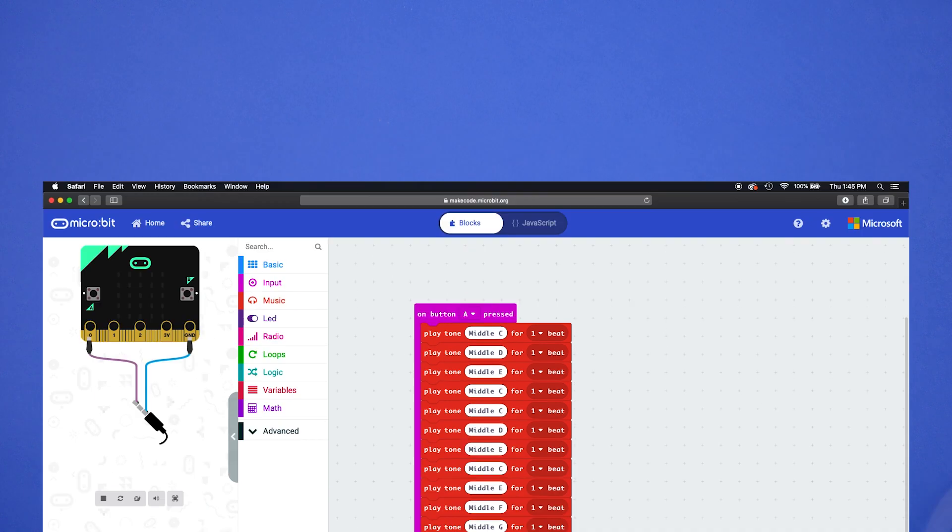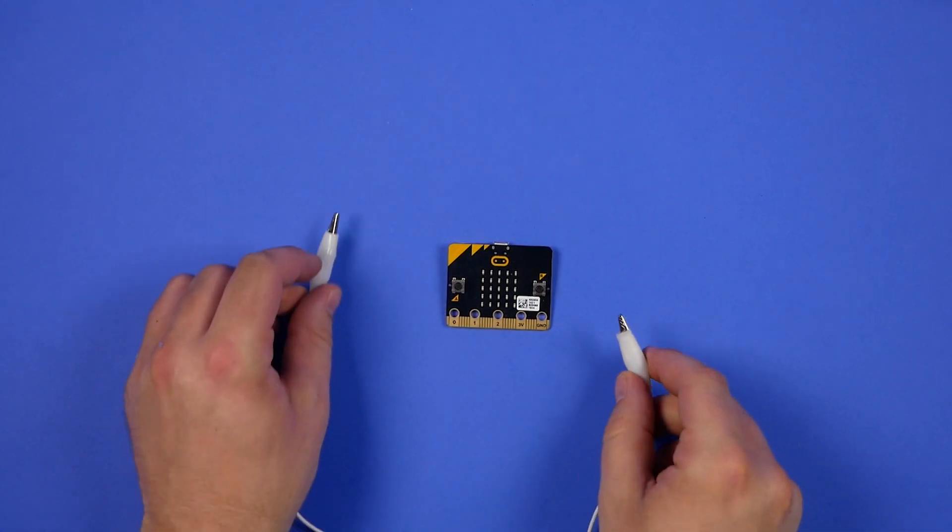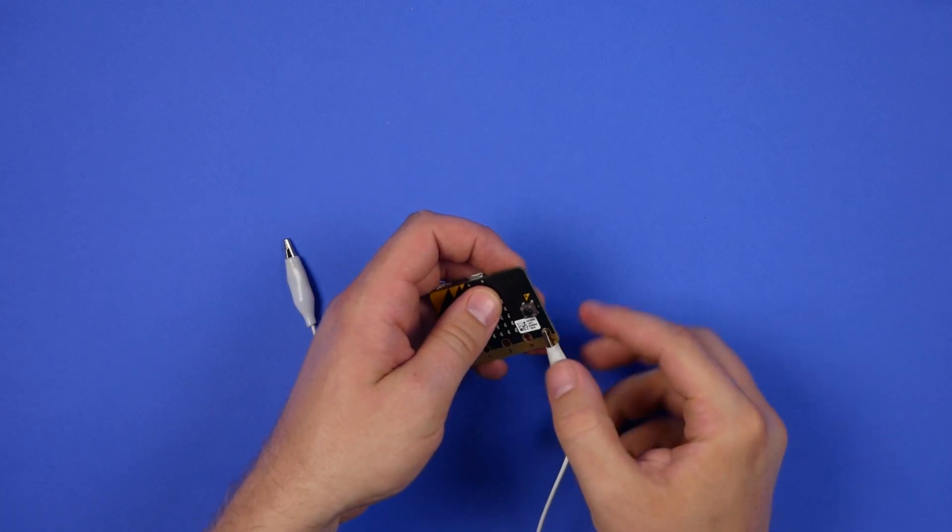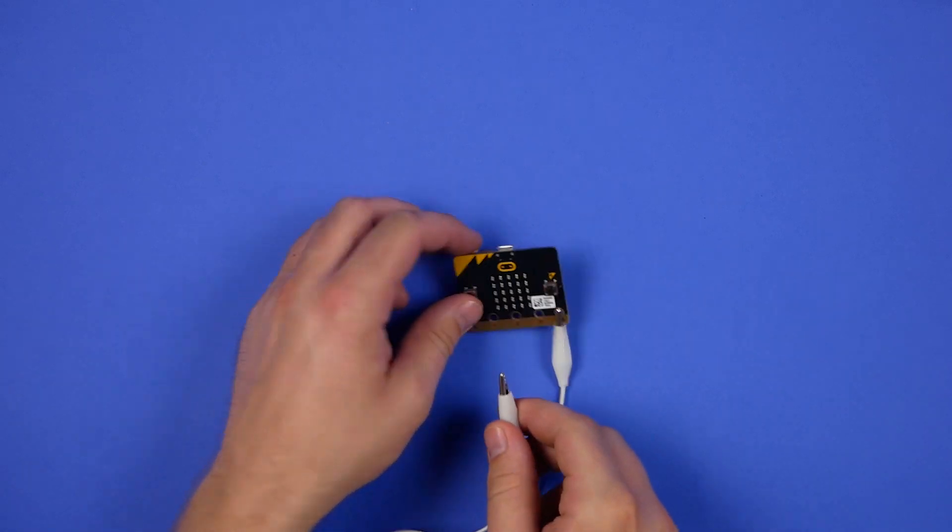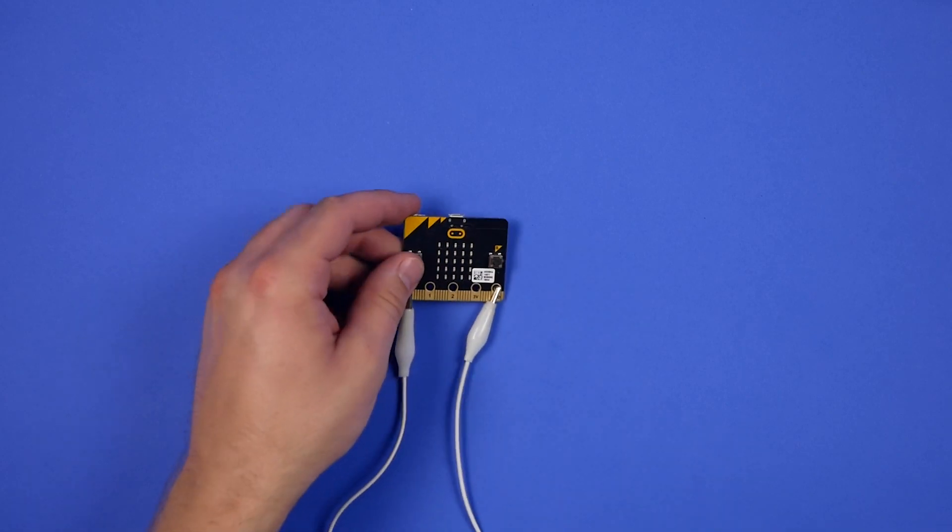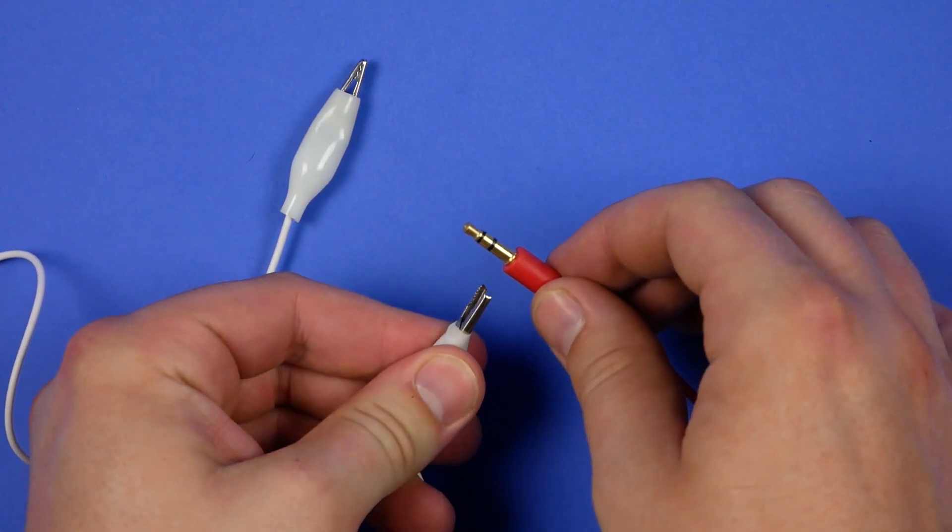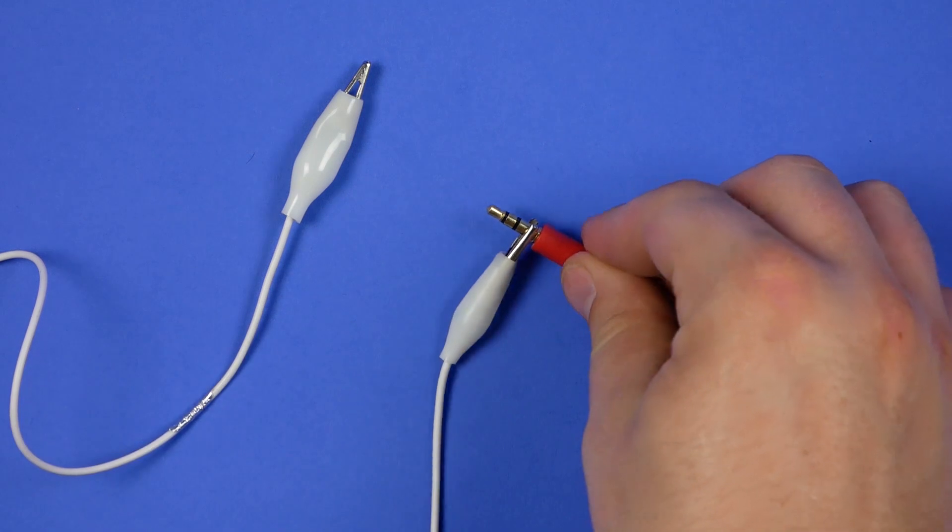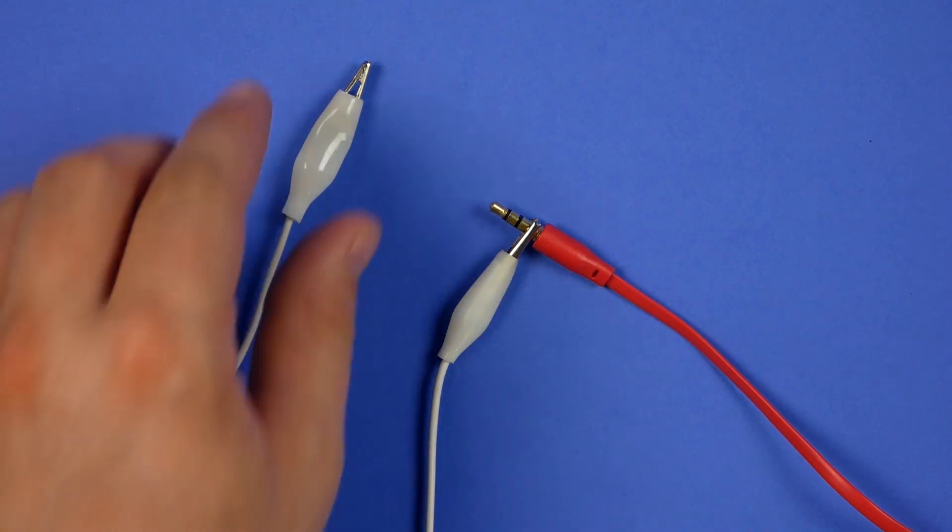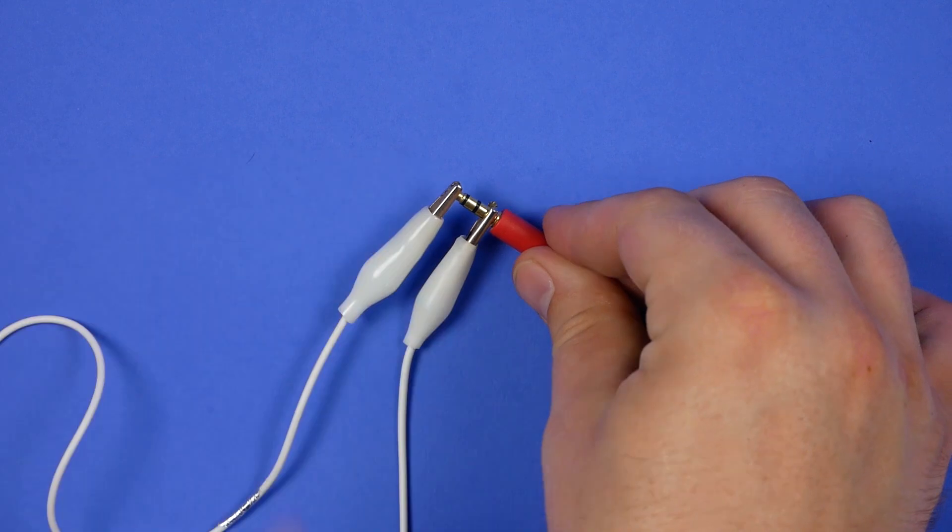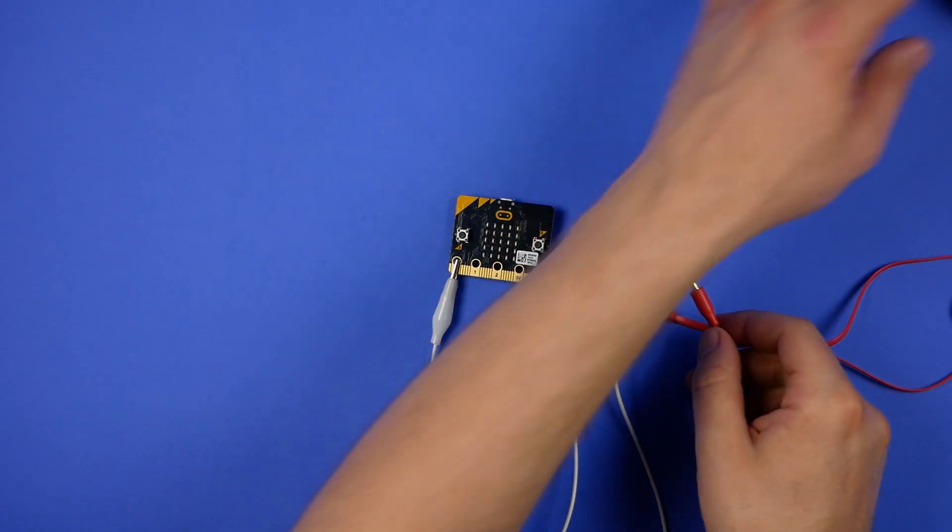Take out your alligator clips. Plug one clip into ground and the other one into pin zero. Take the other end of the ground clip and attach it to the base of your audio jack. Take the other end of the zero clip and attach it to the top of the jack. Plug the other end of the audio cable to your speaker.